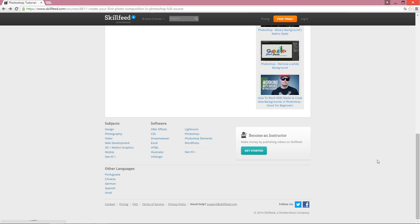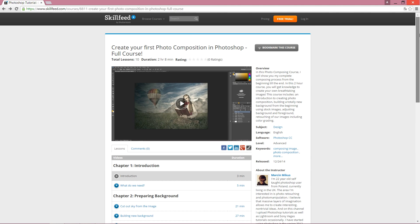Courses with different kinds of software or subjects. The subjects they offer: design, photography, video, web development, 3D motion graphics, mobile, and even more. And more software: After Effects, Excel, HTML, InDesign, and many, many others. So it's really worth it to join Skillshare.com and watch my best, I have to say, video course.